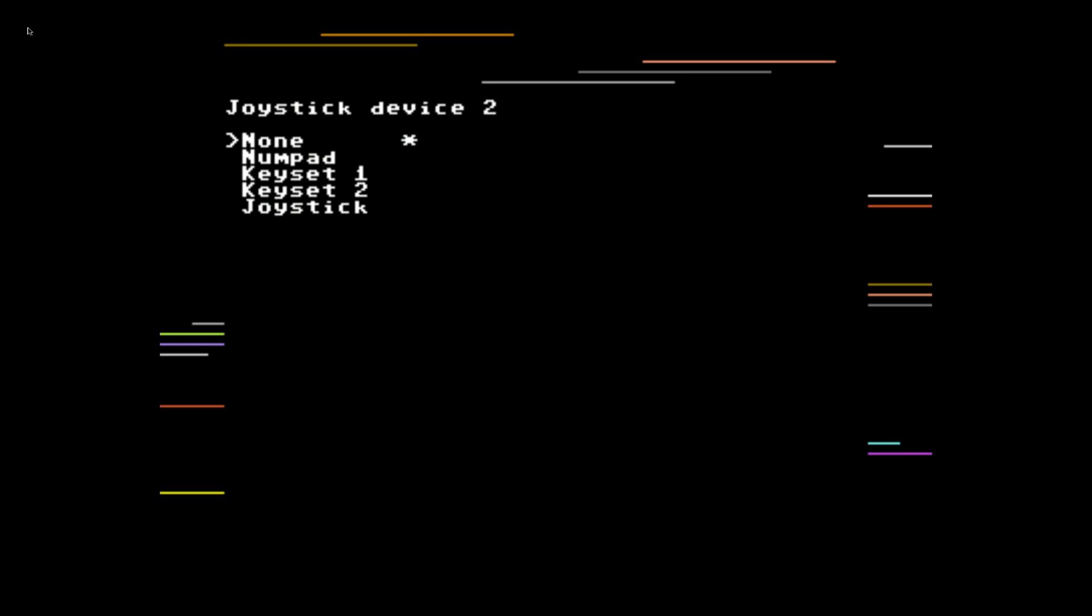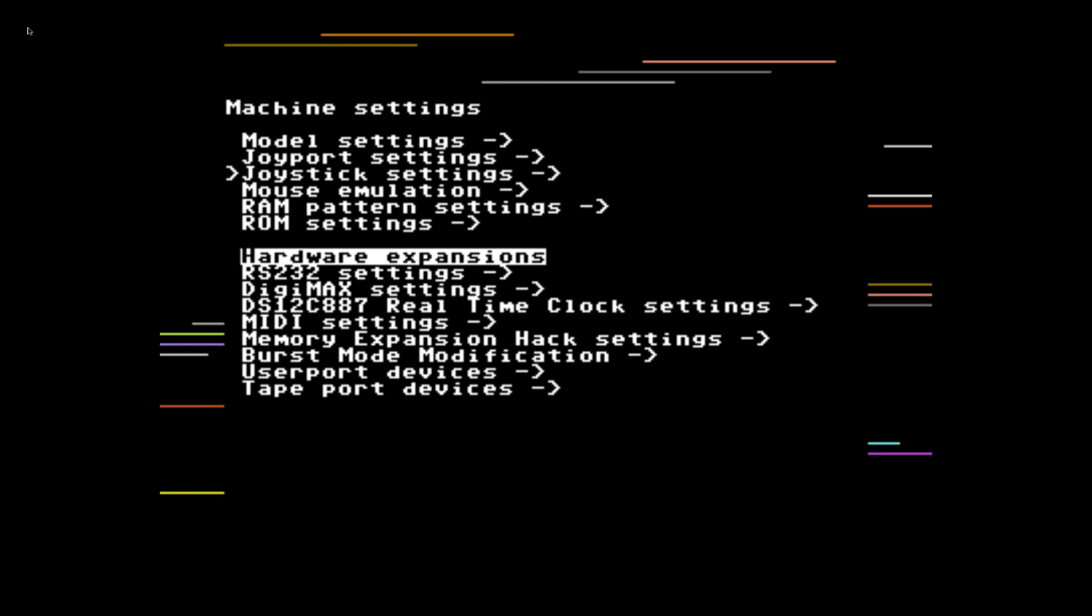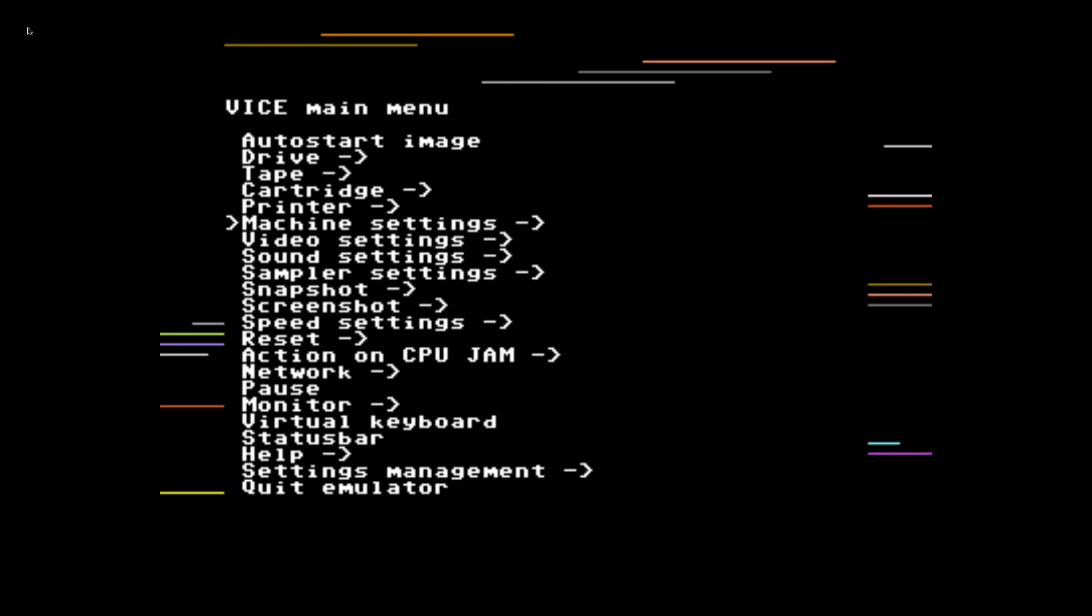Joystick device number two. From here this is going to set up how we're going to control this game. You can use the number pad on a keyboard. Fire will be zero. Four is left. Six is right. Eight is up. Two is down. Or we can go to joystick which I'm going to use. Now this works perfectly with the Xbox One controller that I'm using. I'm going to use a joystick for this. We'll press start again. One more time. And one more time.